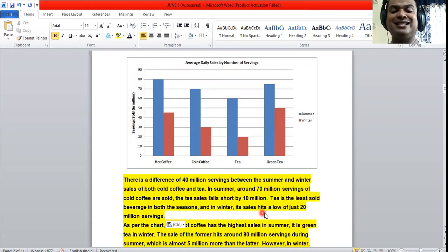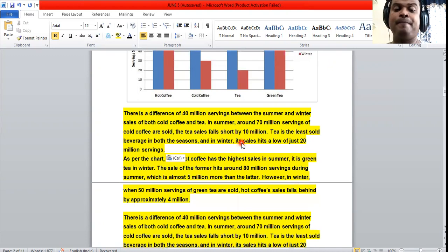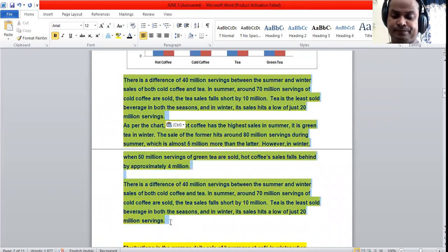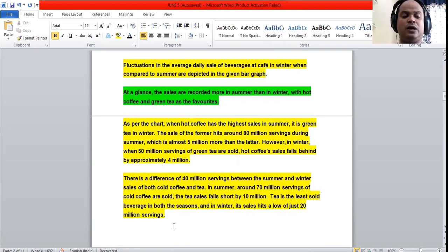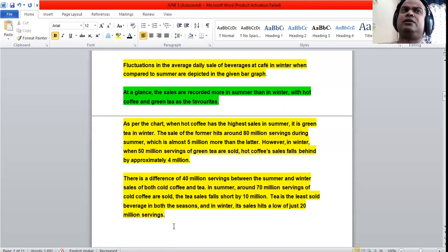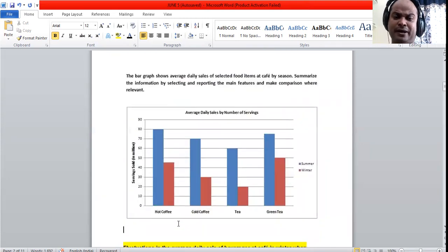In winter, tea hits a low of just 20 million servings — the lowest figure across the entire chart. The total word count for the completed response is 161 words, which is ideal. The response has a clear introduction, a clear overview, and two body paragraphs each containing two key data points, maintaining a balanced structure throughout.